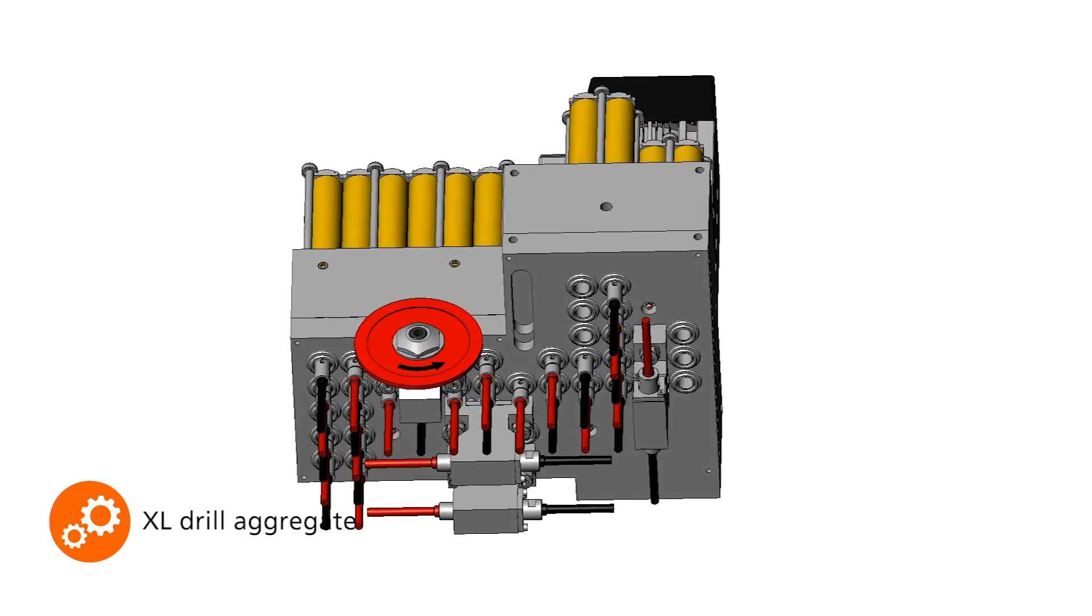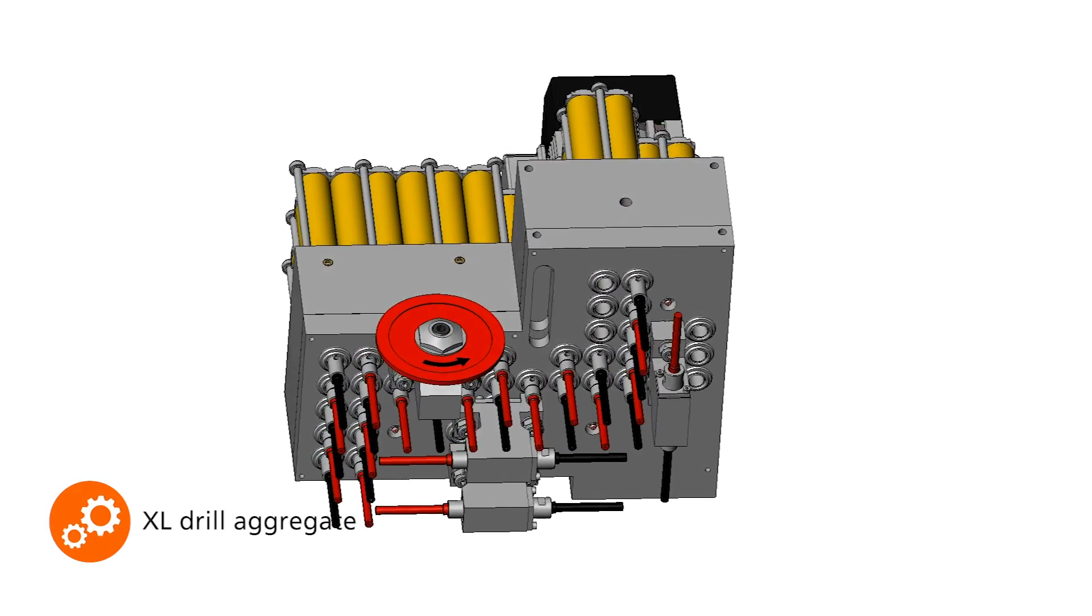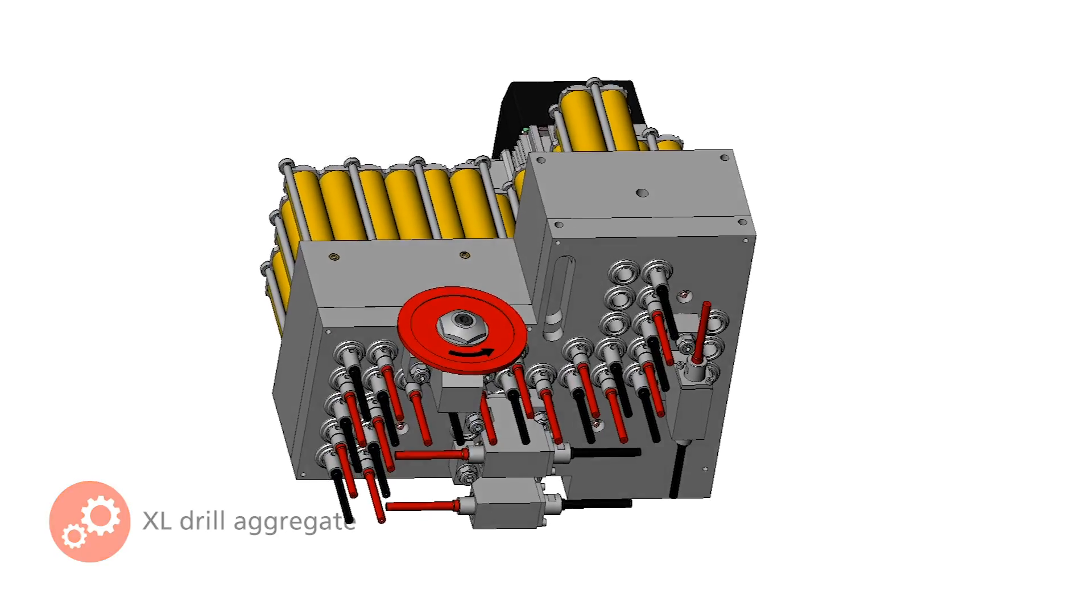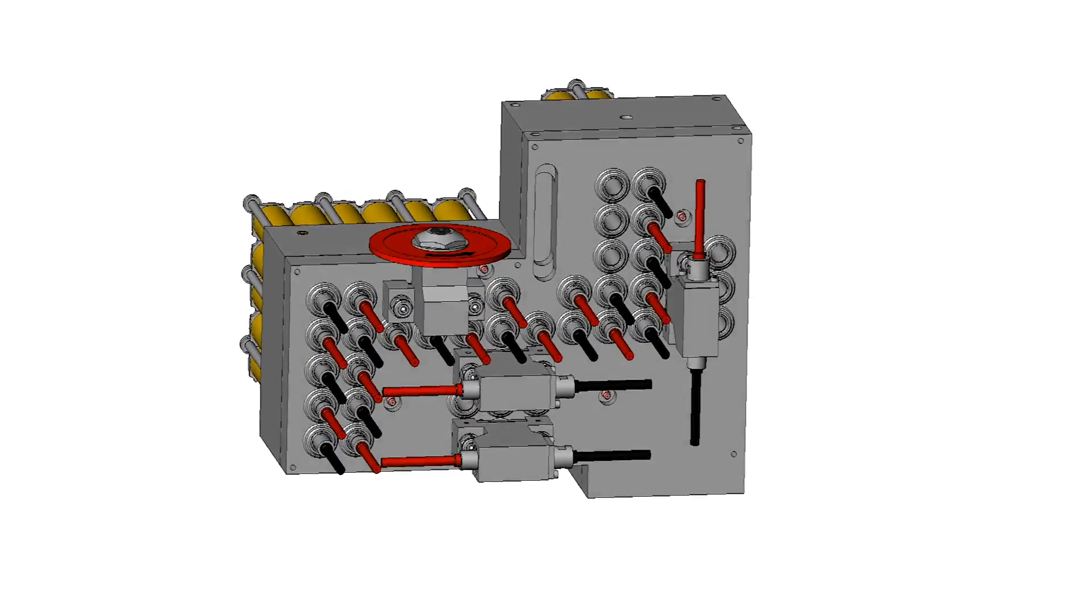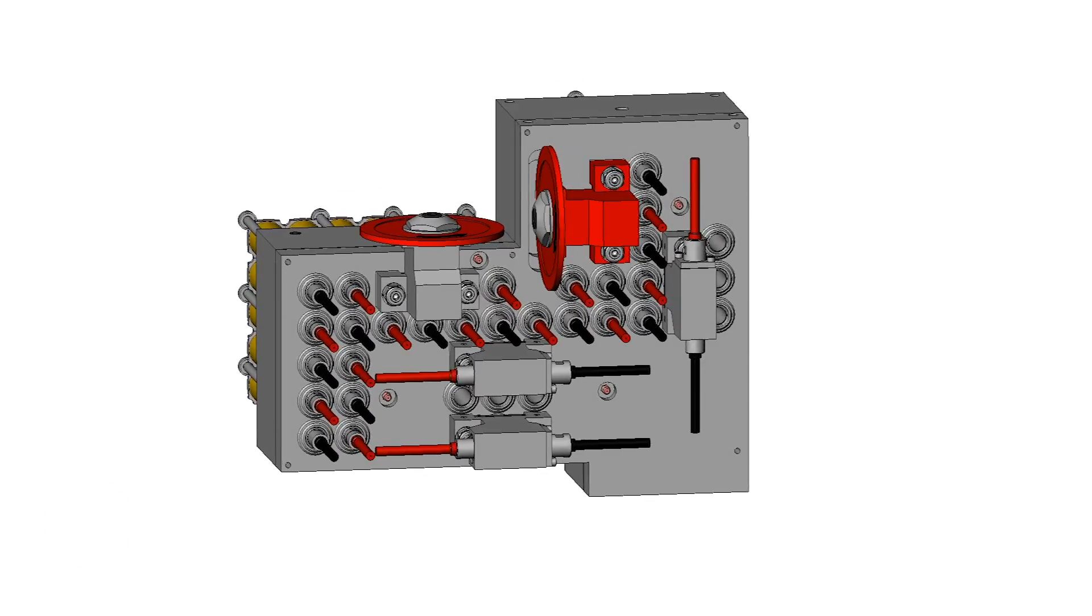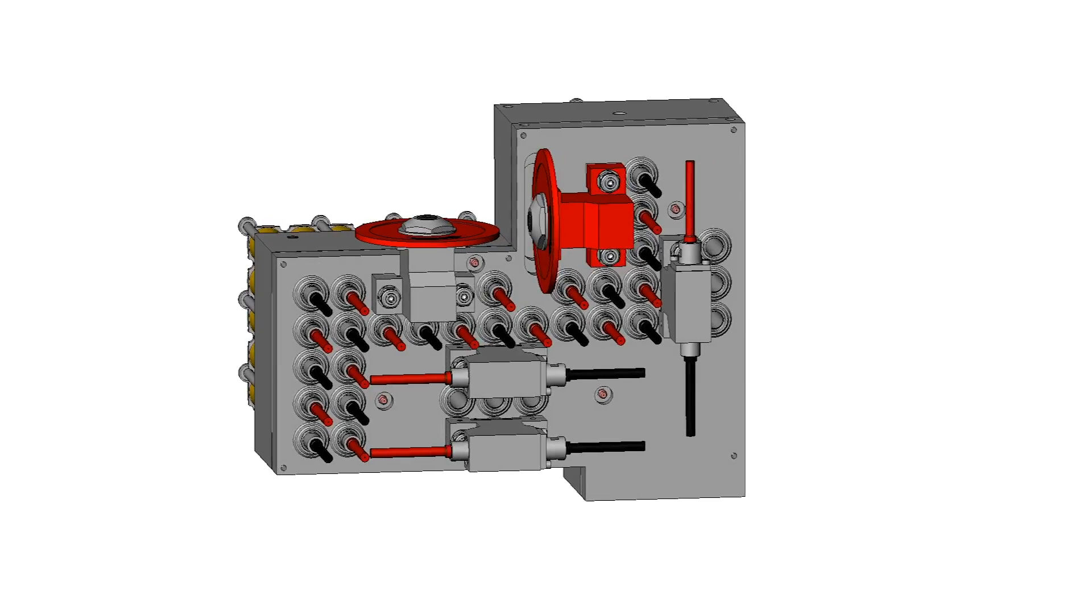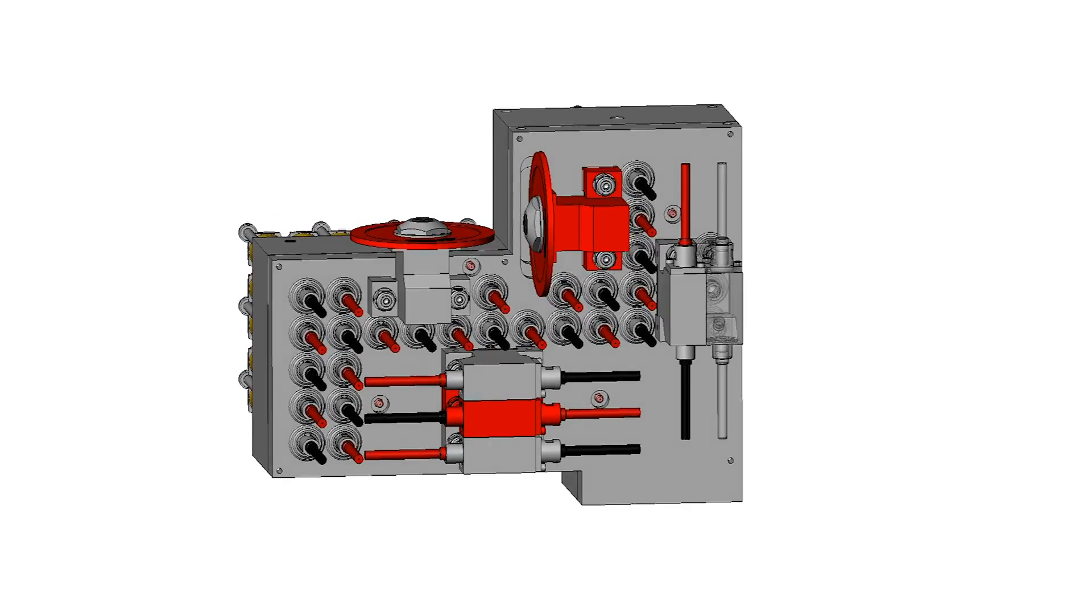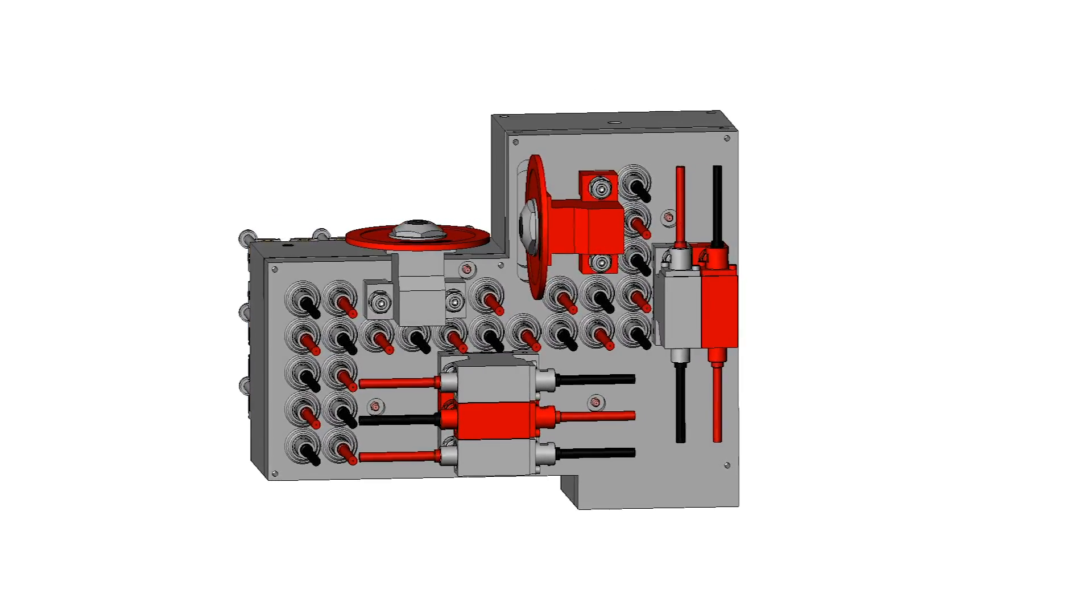For series production, the XL drill head for line drilling with even more flexible drill equipment is also available as an alternative. The XL drill head can also be adapted exactly to your needs with additional options.